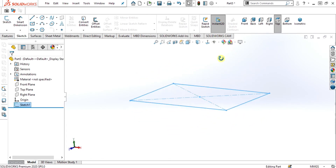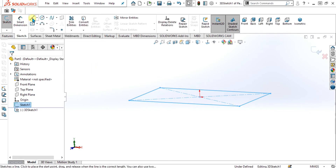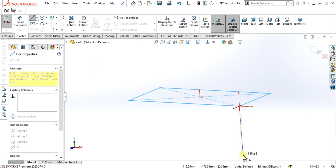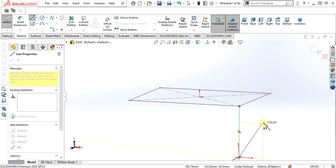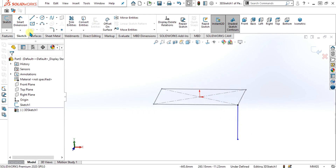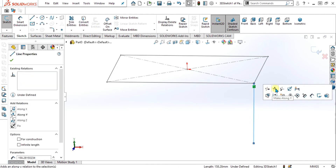Now we will use the weldment 3D sketch. As I have explained this 3D sketch in detail in the previous videos, I will provide the link in the description. I have simply selected this line and this point and made this line. You can make this line horizontal by selecting make along x-axis, make along y, and make along z.